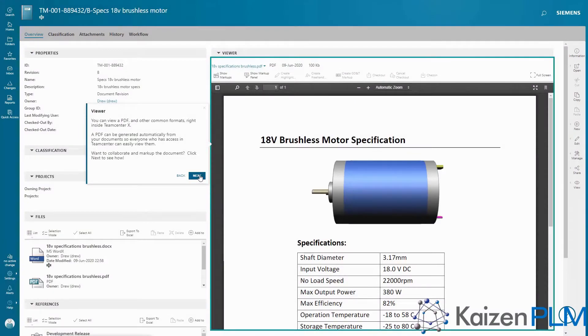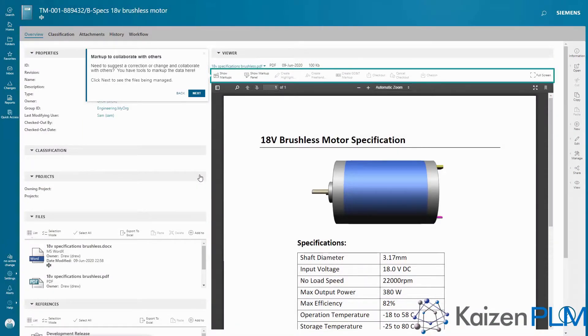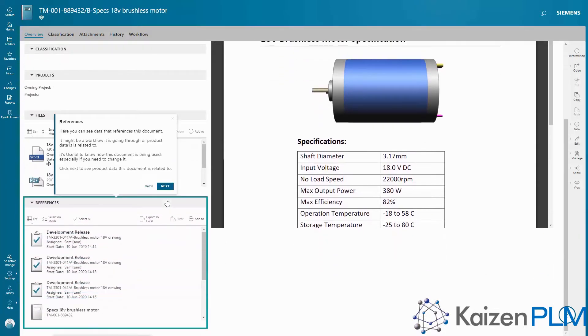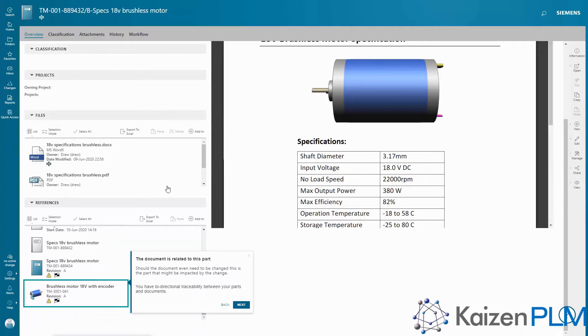For Document Management, you'll see how you can manage your product-related documents right alongside your products, and bring Teamcenter right inside the most popular Microsoft Office applications.